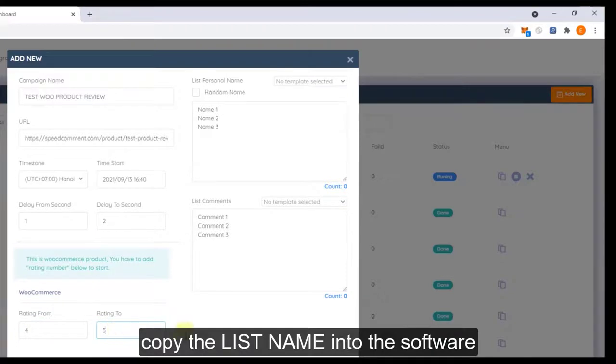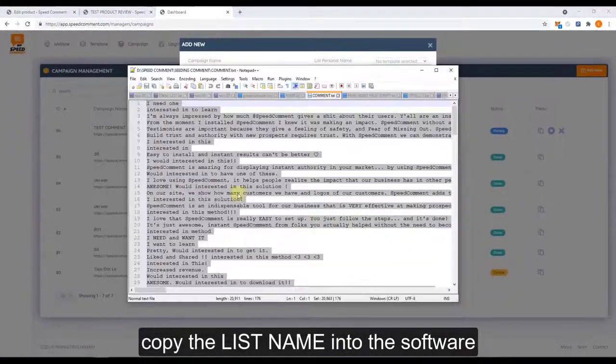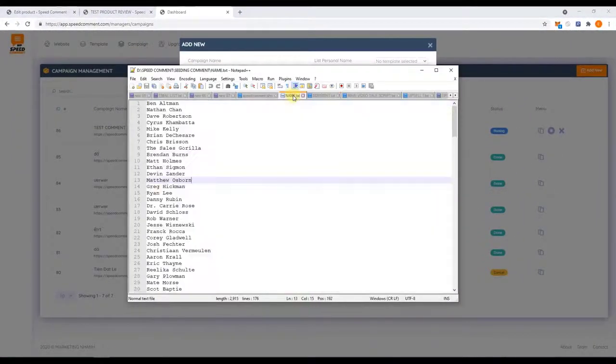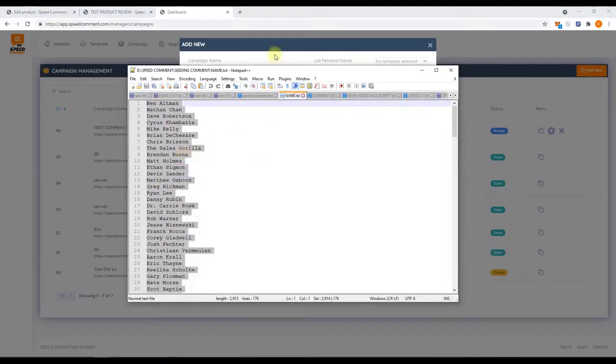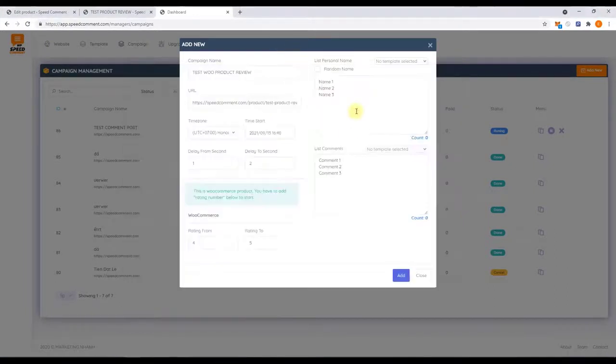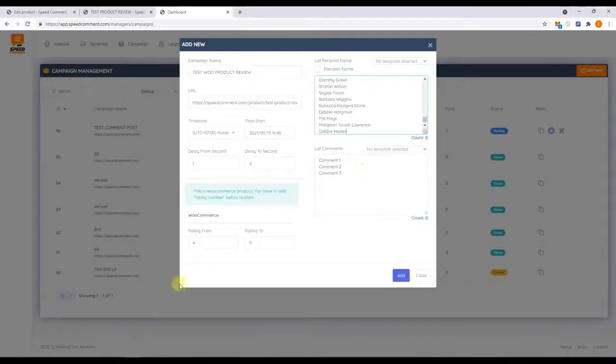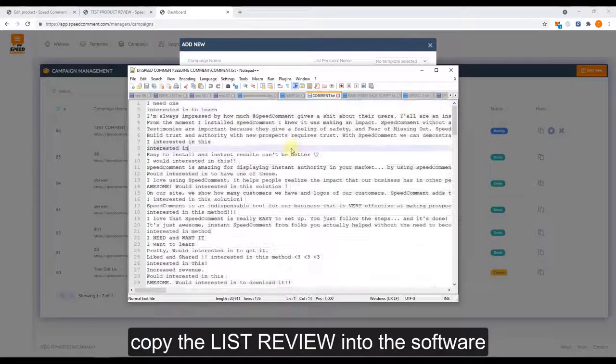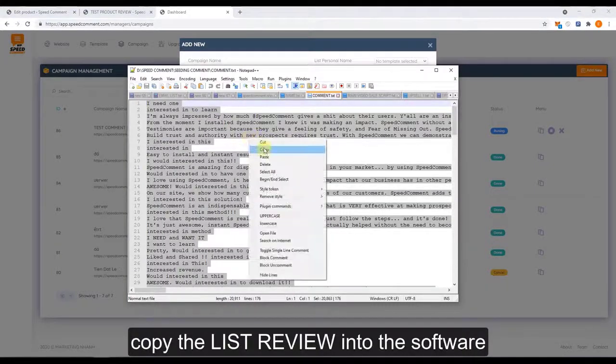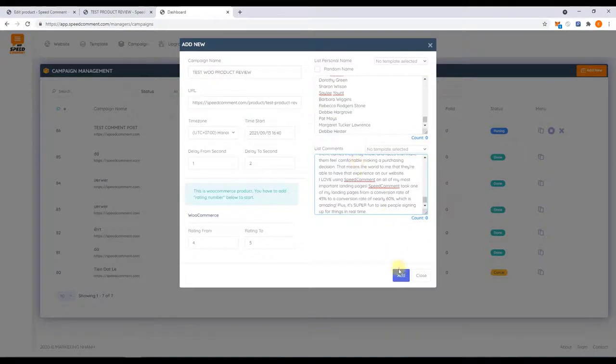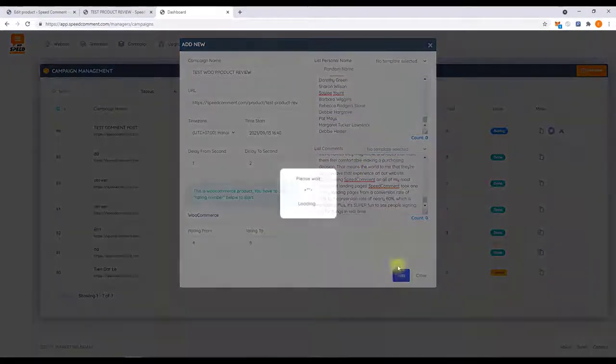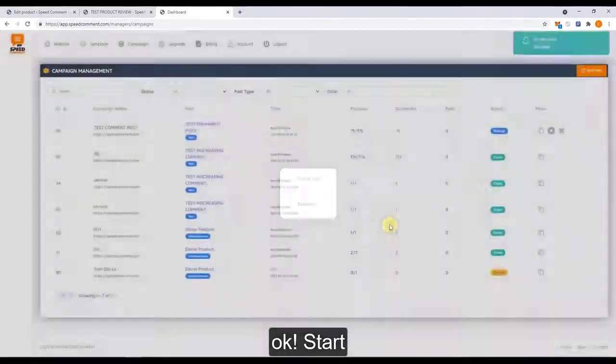Now copy the list name into the software and copy the list review into the software and start.